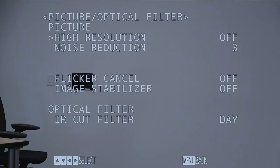Picture profile, which allows for high resolution, flicker cancel and optical filter.